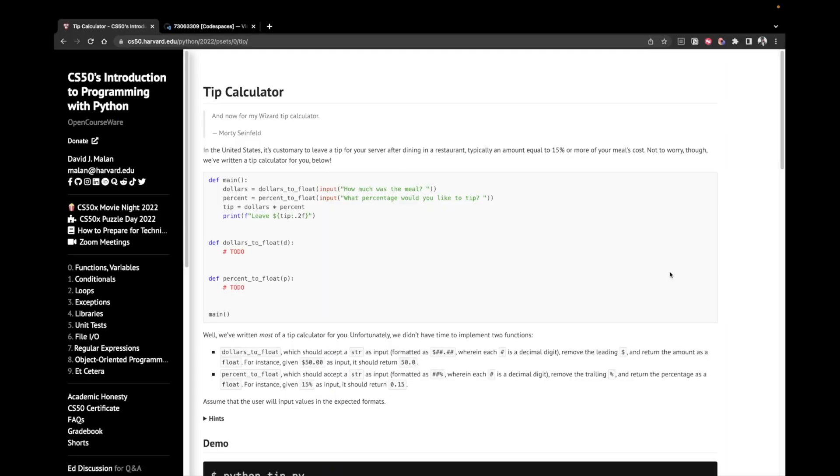Hey, I'm Alex and today we're going to work on the last problem from pset0 of CS50's introduction to programming with Python. The title of this problem is Tip Calculator.